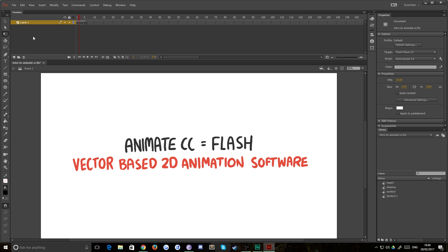It's a vector-based 2D animation software. What that basically means is it's designed for animations, frame by frame, tweening, all those sorts of things.